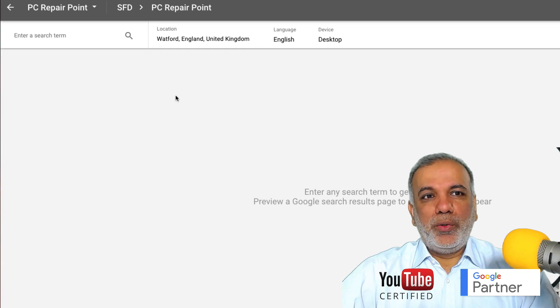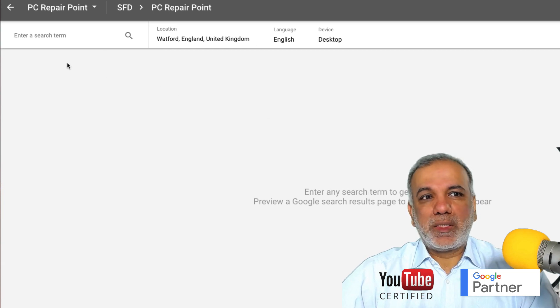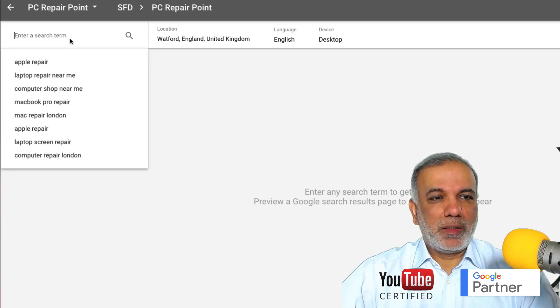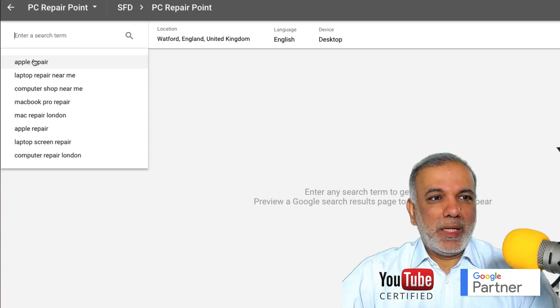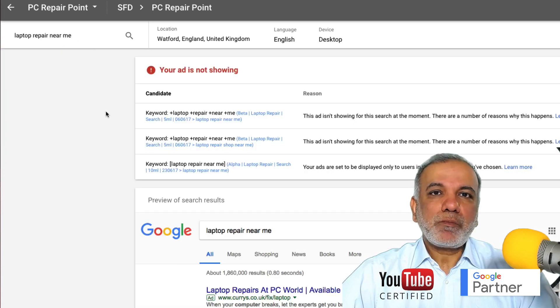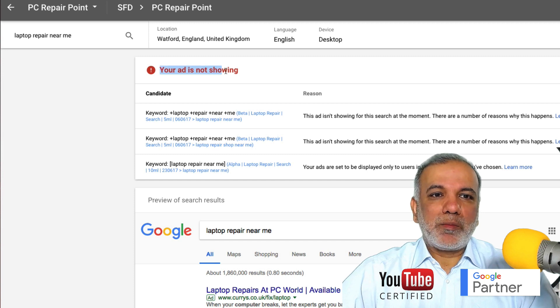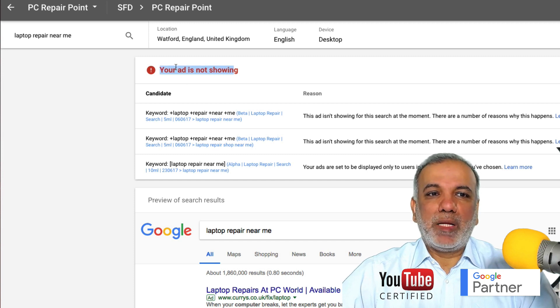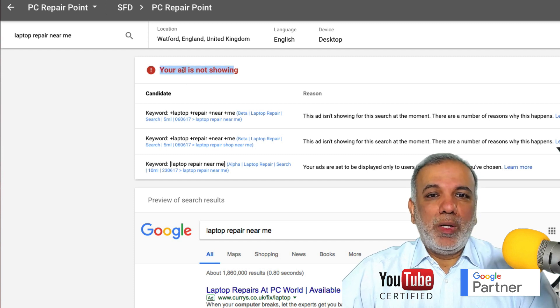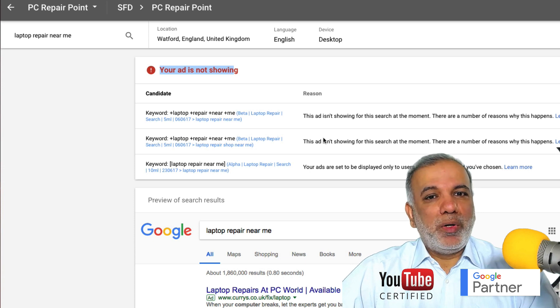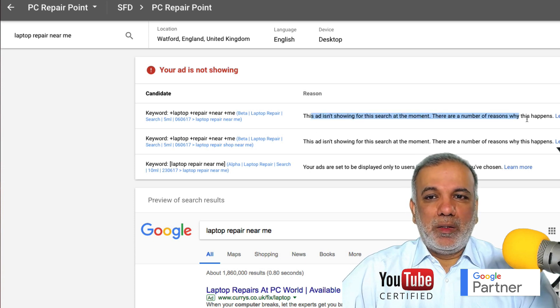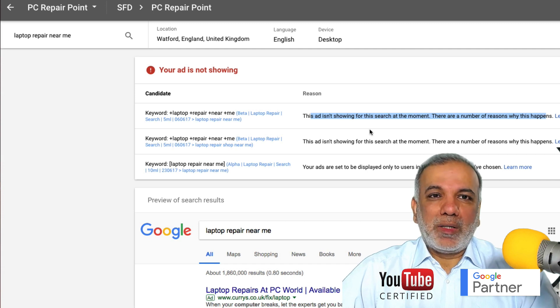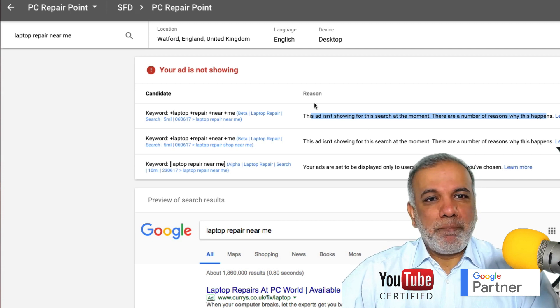All you do is come into this Ad Preview tool and then you put in that key phrase. Now, if that message comes up, that means obviously it's not showing through, but there might be a number of reasons and under this reason, you will get an answer from Google.